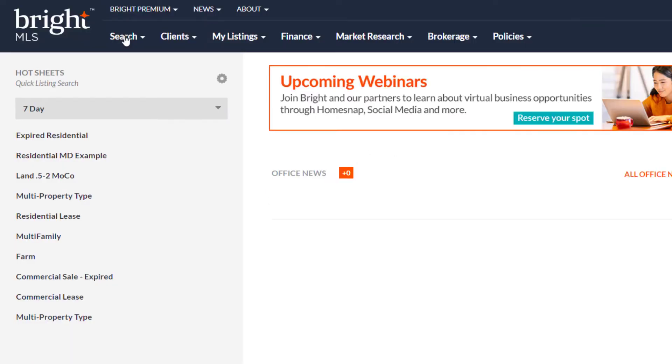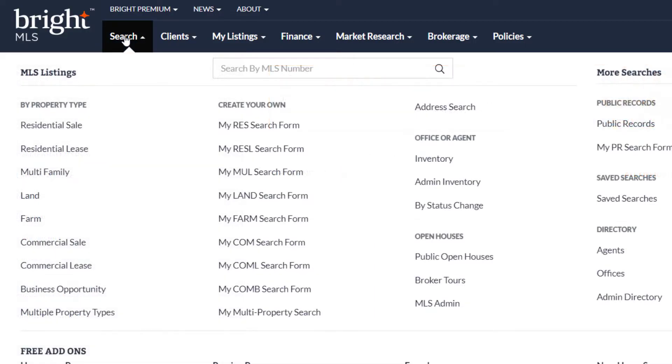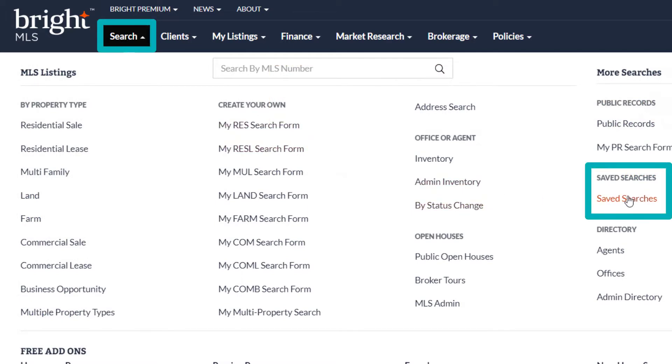To start, simply log into Bray MLS. Click on Search and then Saved Searches.